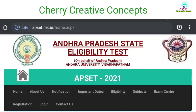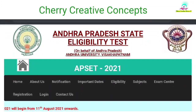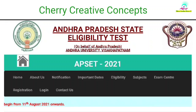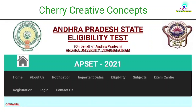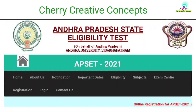APSET is a great opportunity for all of us. Previous papers are available, and my list is available in this video. Please subscribe to my channel for more useful information. If you have any doubts, please let me know in the comment section. Thank you.